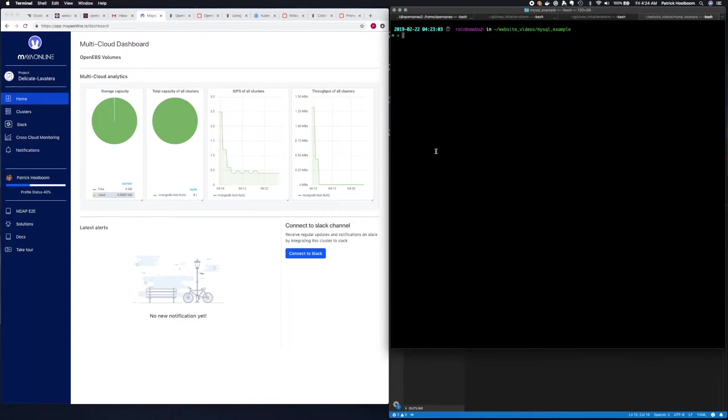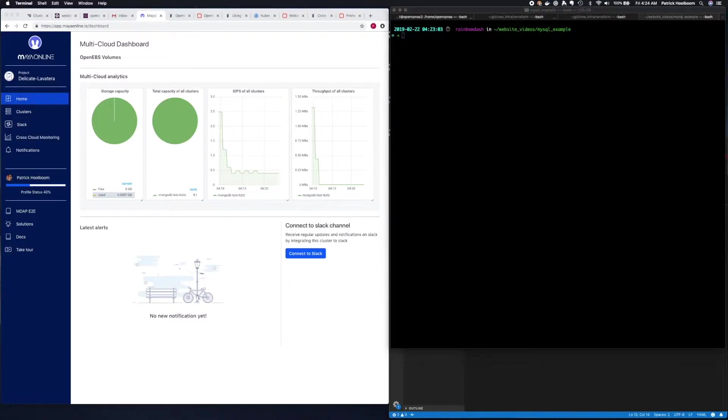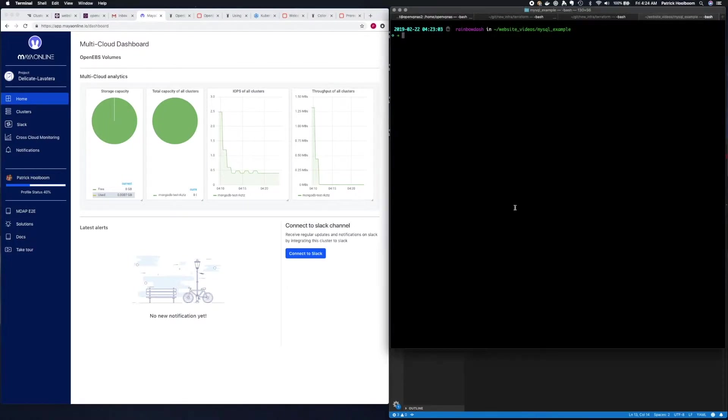Today I'm going to install MySQL on Kubernetes using OpenEBS container attached storage. So the first thing that we're going to want to do is install OpenEBS. We can do this via Helm.